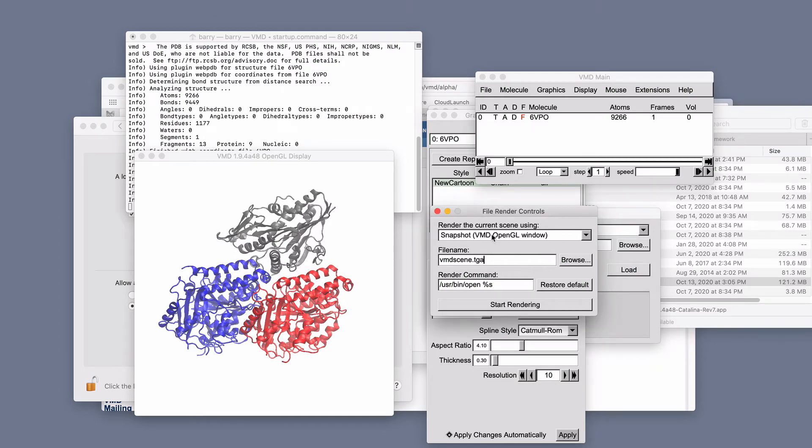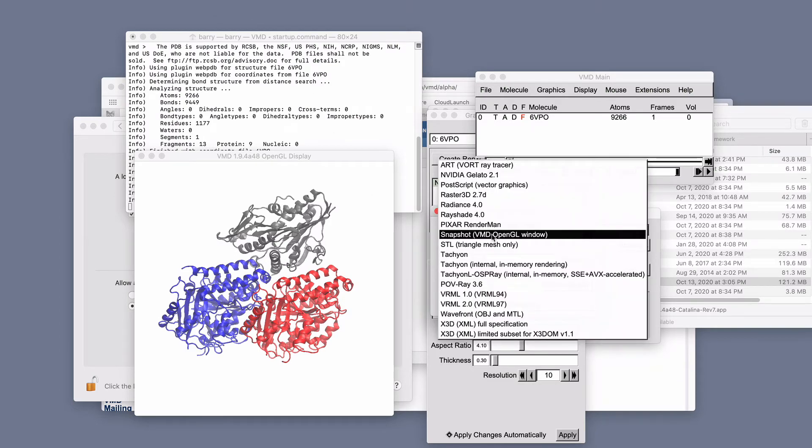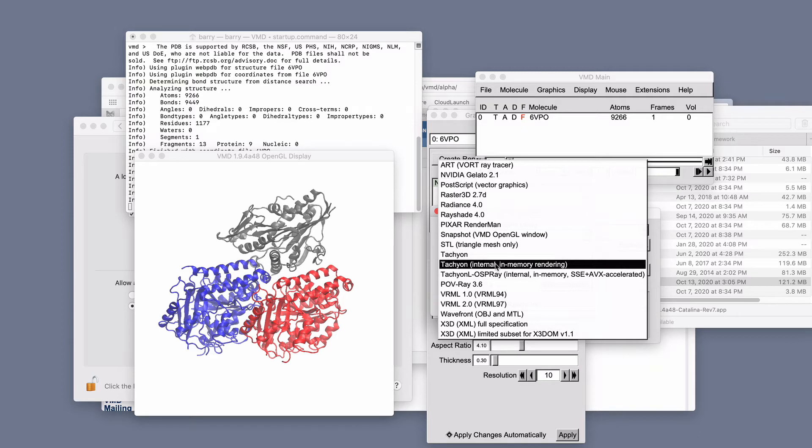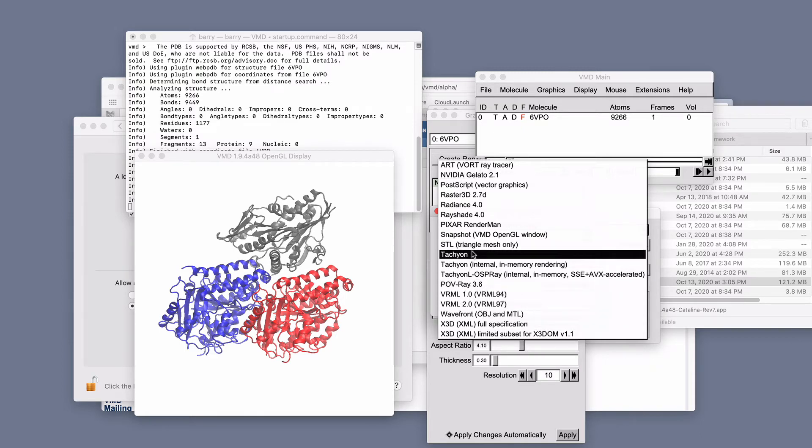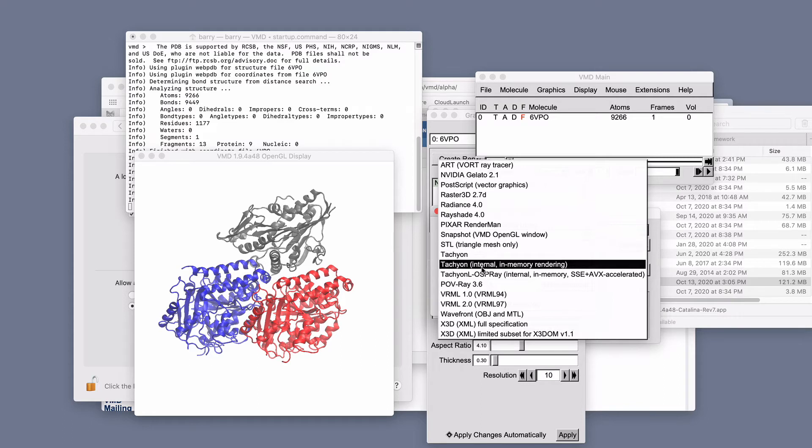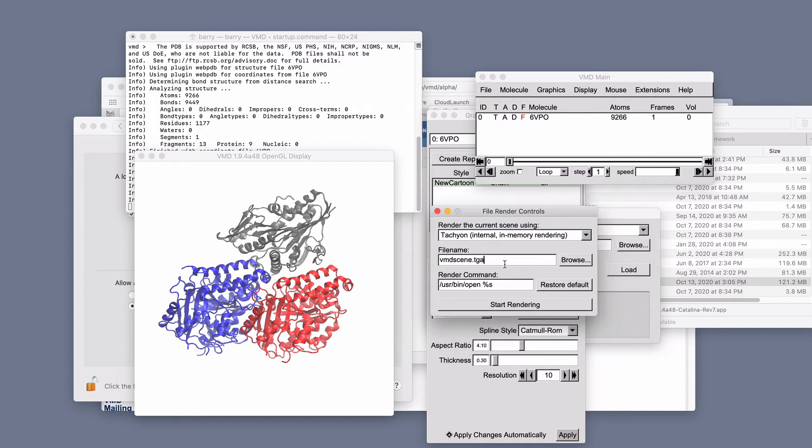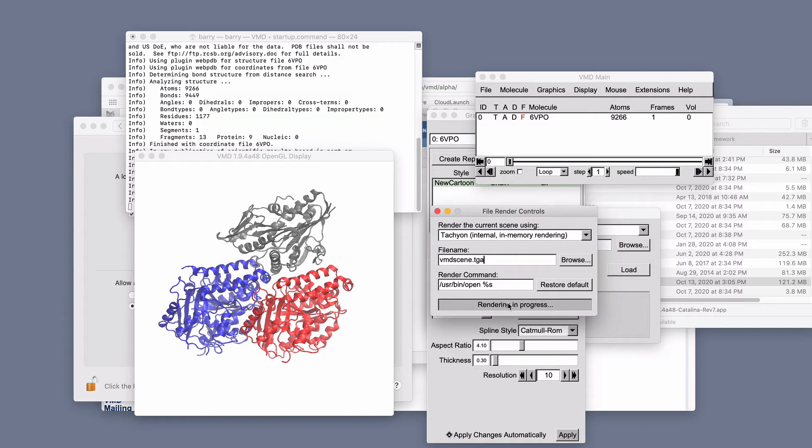I'm going to click, rather than snapshot, I'm going to go Tachyon internal. And I'll notice there's quite a few others here, including POV-Ray, Trace options, some of which you'll have to install. They're called external software. I'm going to pick one that comes with VMD called Tachyon internal here. And I'm going to start rendering that. This will take a little bit longer.